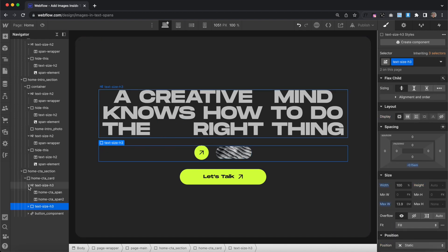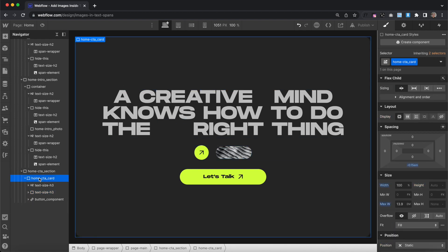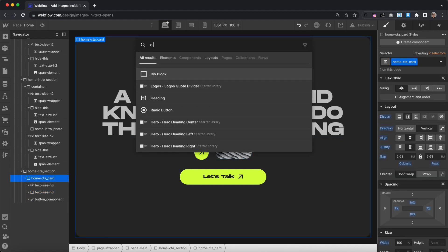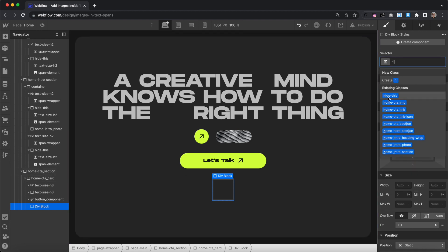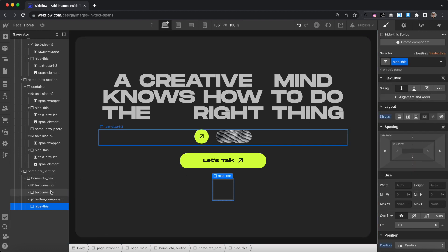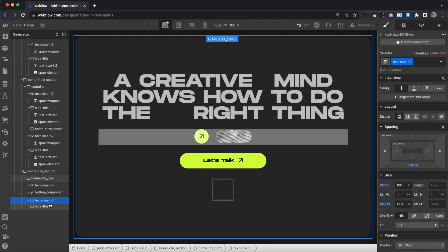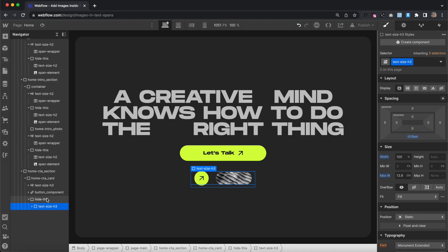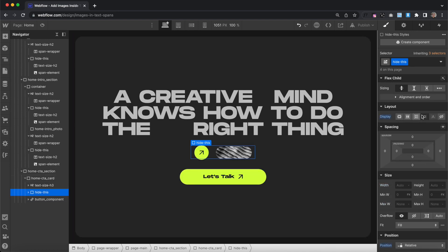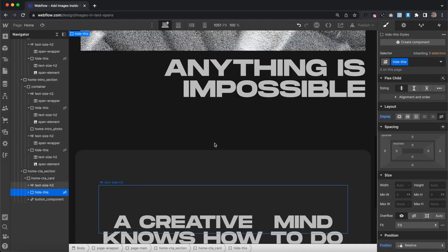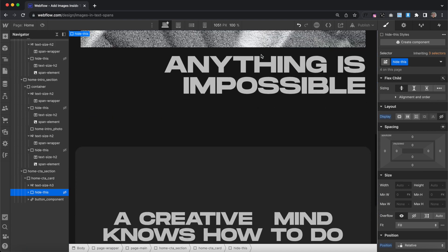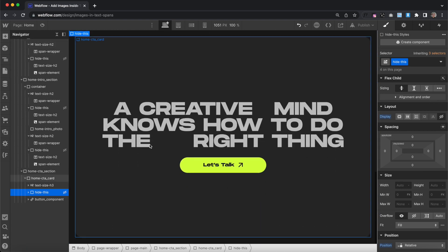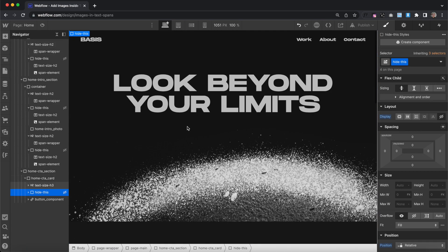I'll also drop in another div and give it the class of hide-this so that this placeholder content is just hidden. If we set hide-this to display none, it should hide all of them across every section — and that's good to go.